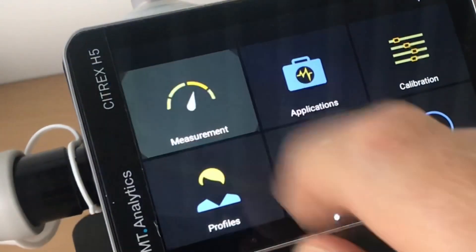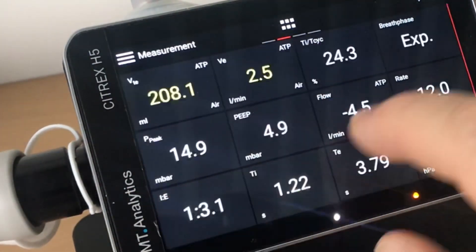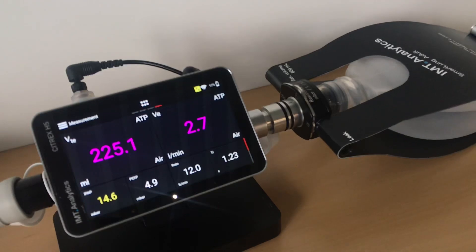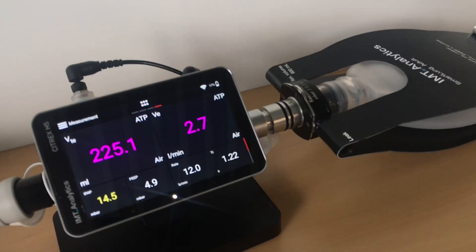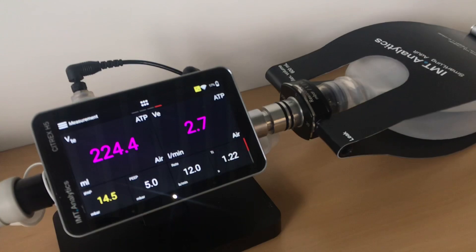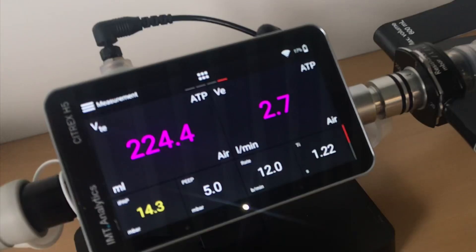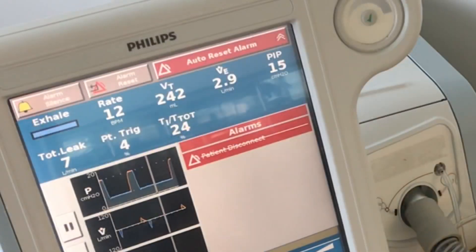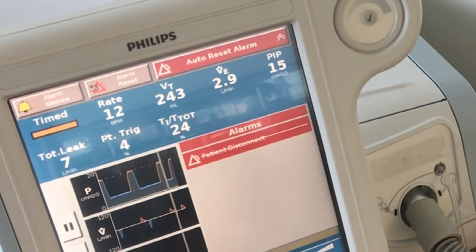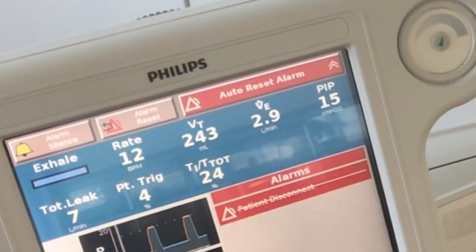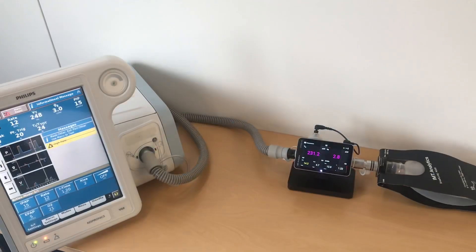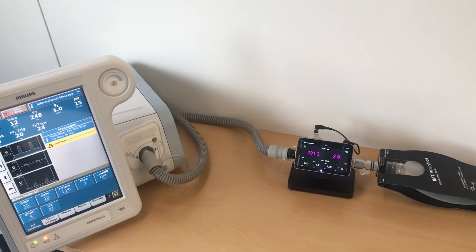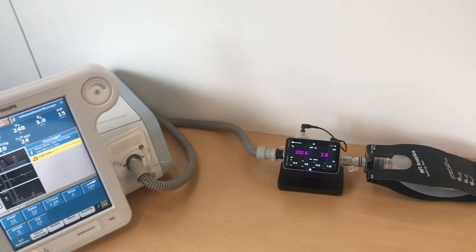Now you can go back to the measurements screen, and you will see that the tidal volume measurement VTE on the Citrex and the minute volume VE of 2.7 liters per minute will now correspond to the V60, considering the tolerances given to those measurements on the ventilator.